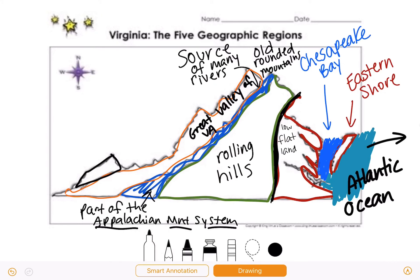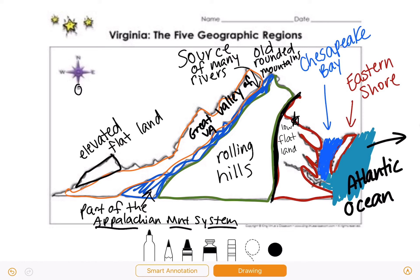This is the Appalachian Plateau. We need to know that this is elevated flat land. The Coastal Plain Tidewater region is low flat land, but the Appalachian Plateau is elevated flat land — that is what a plateau is. This is located in southwest Virginia, and only a small part of the plateau is located in Virginia.